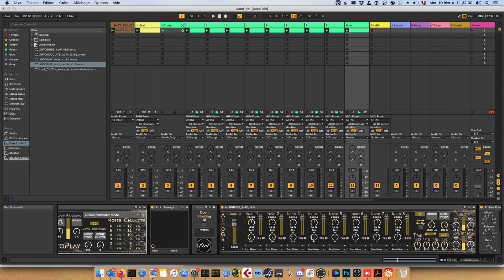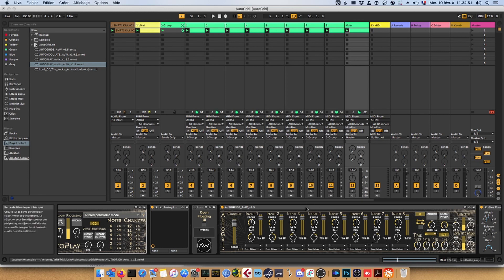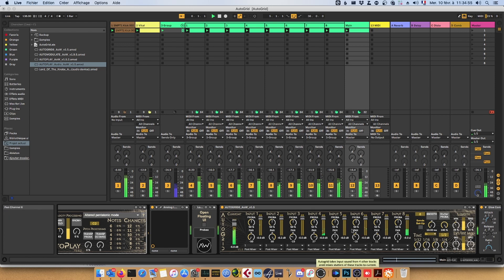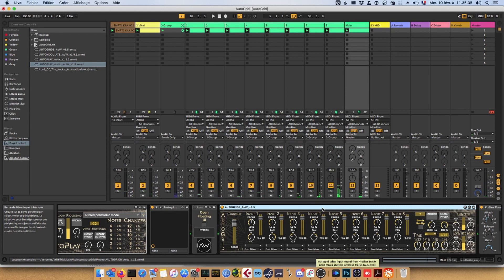So let's pan this one fully to the left, this one fully to the right. I think this one is the ambient patch so we can keep it in the middle, this one a bit left, a bit right, and this one also in the middle. Now what we have is the tracks are still playing but they are panned hard left, hard right, or in the middle depending on the input.